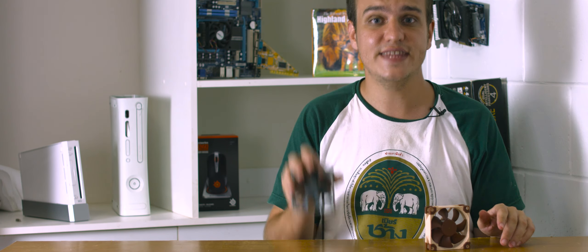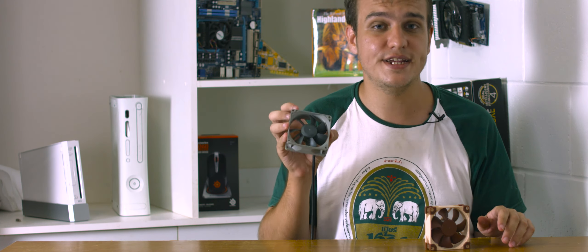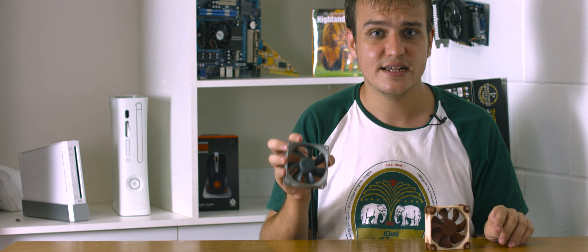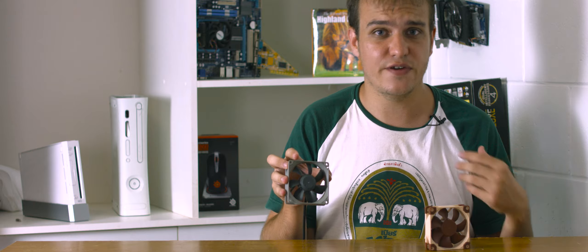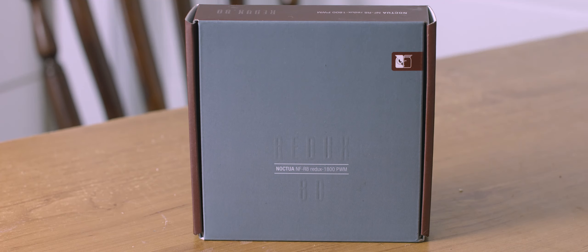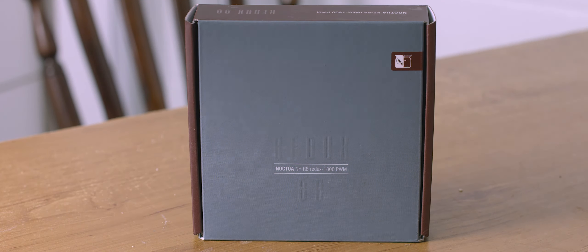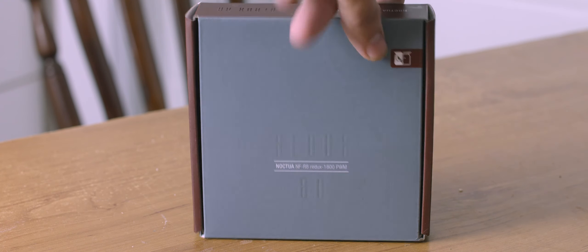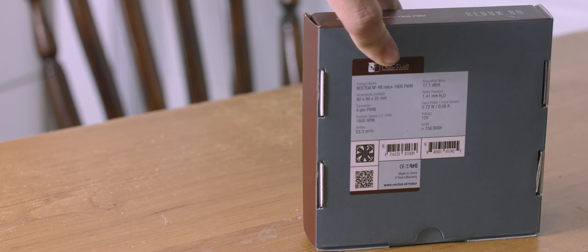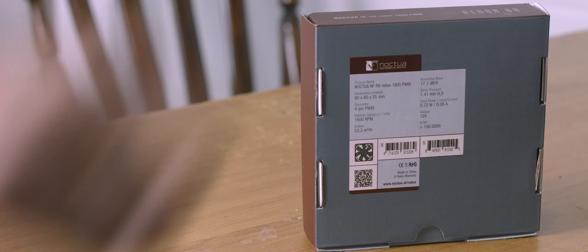But for half the price you can get this, the Redux R8. It still comes in very nice packaging but it's pretty spartan. The name of the fan and the Noctua logo are on the front of the box and there are tech specs on the back.